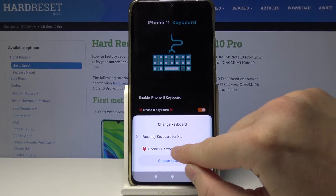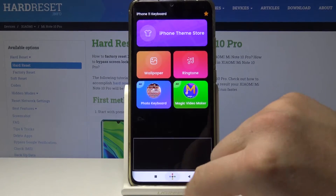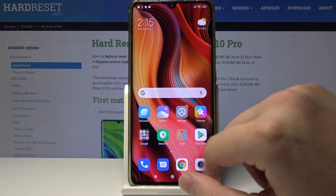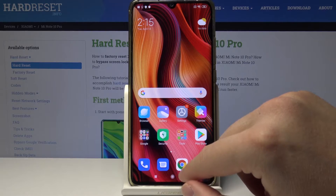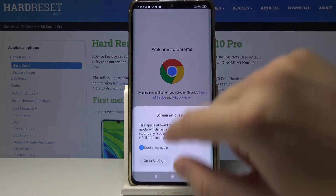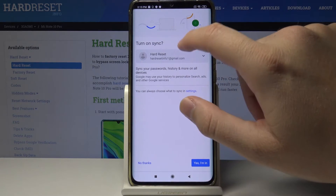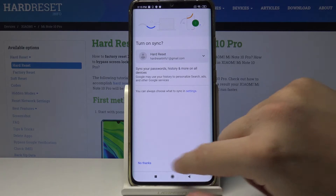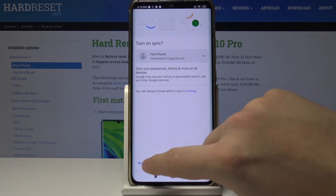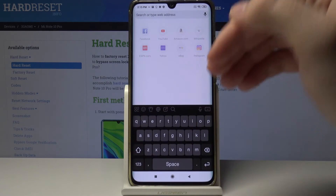Go back and tap on the switch to choose your keyboard. Now when we go to Google Chrome and want to type something, the keyboard appears.